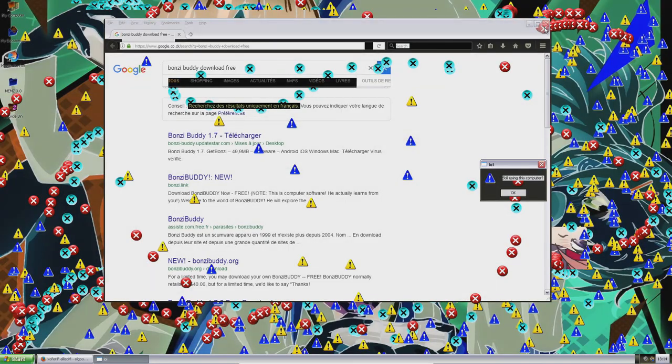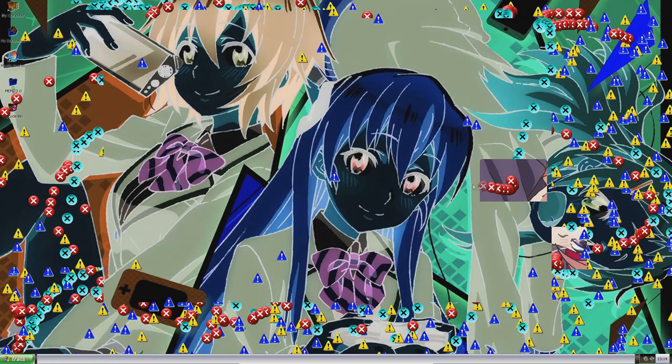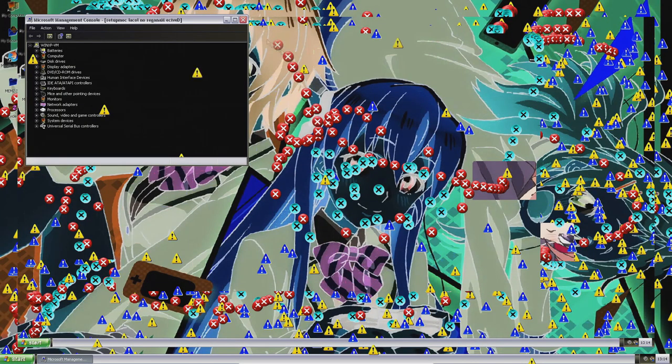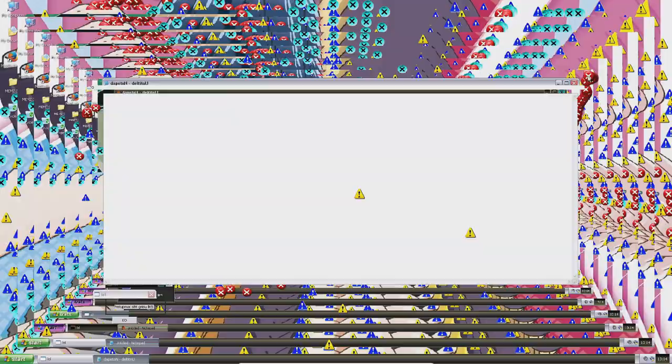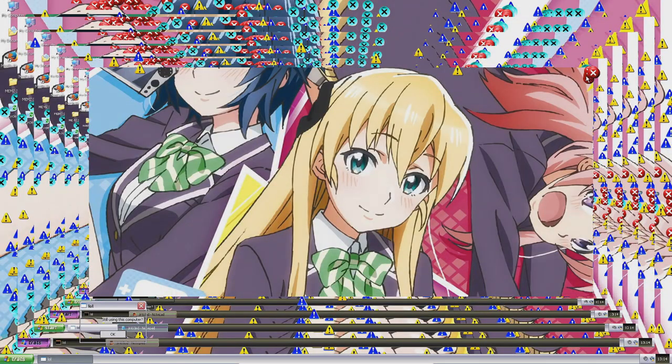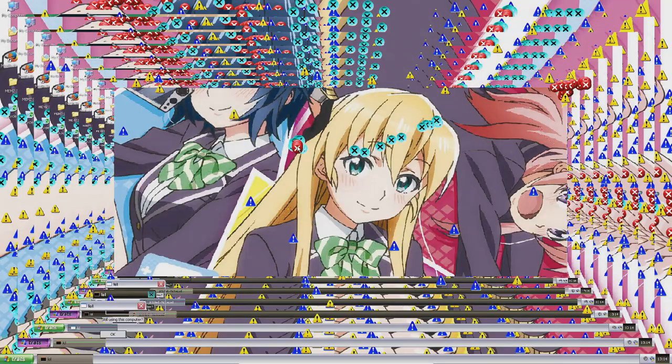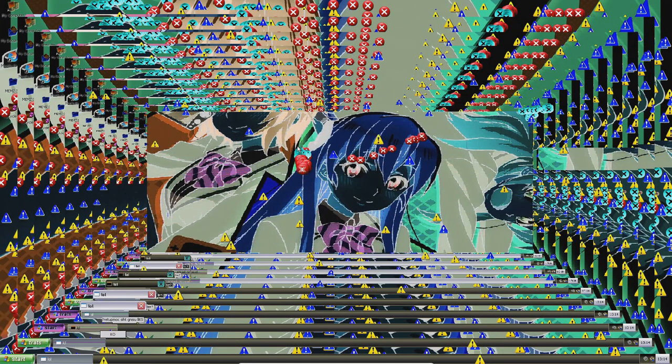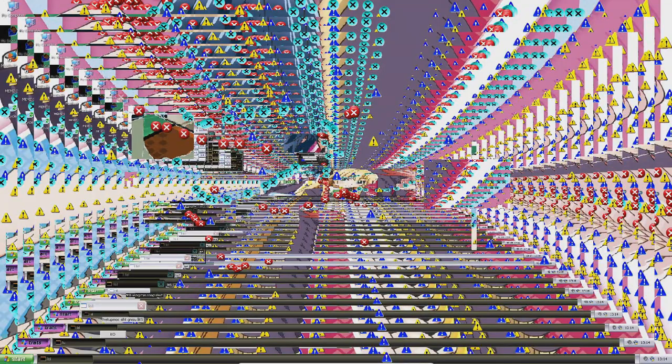Again, Bonzi Buddy. It opened the Device Manager. And we have a thing called the tunnel effect — this is the last payload, I think. It's just like in OBS when you want to record the screen, which is what I use. It has this really nice tunnel effect, and it goes faster and faster over time.